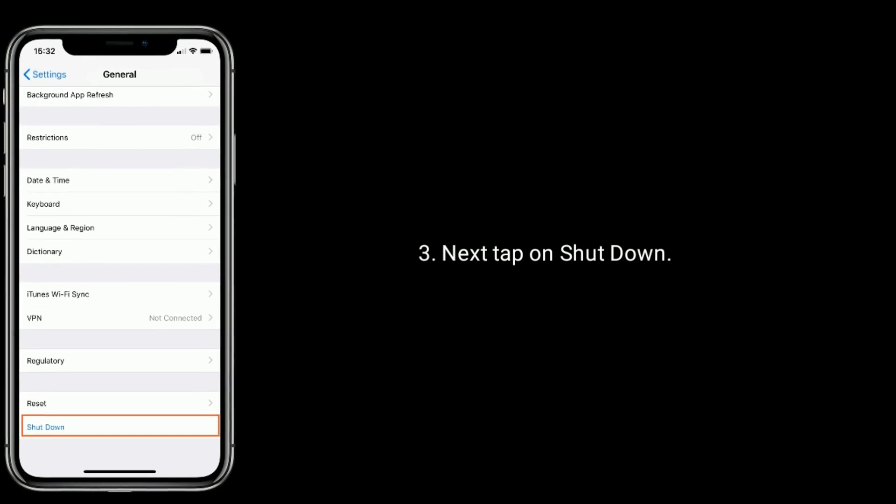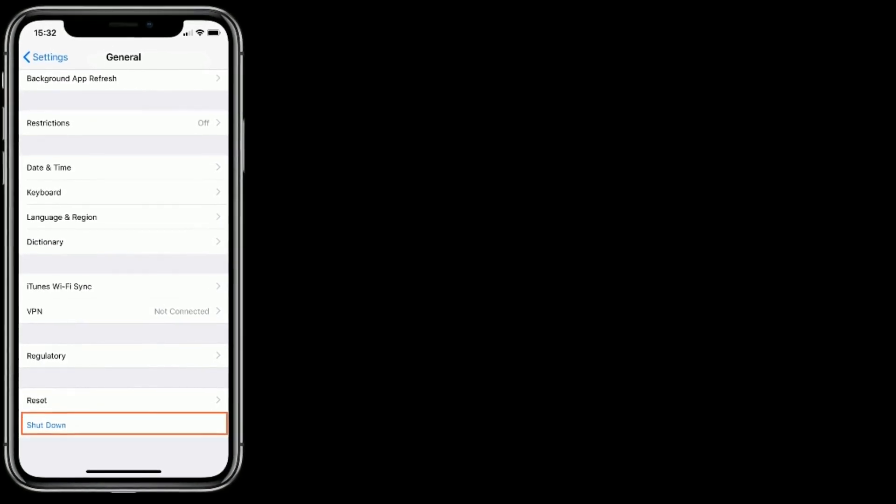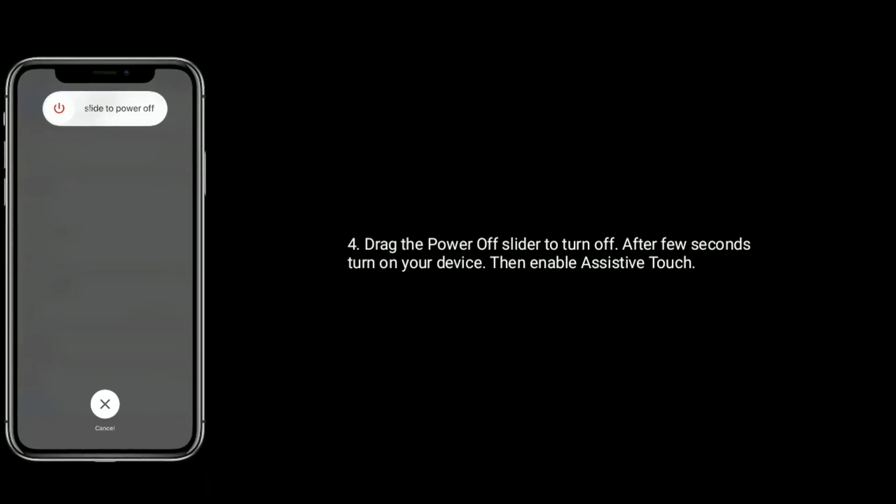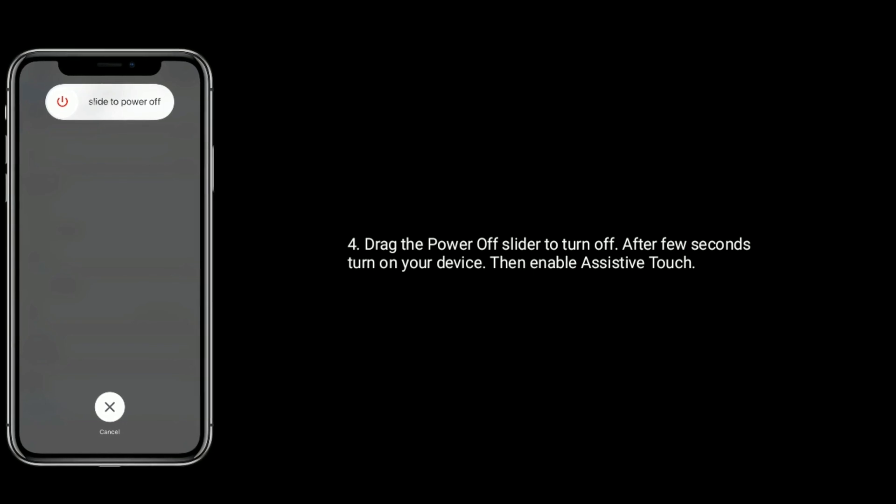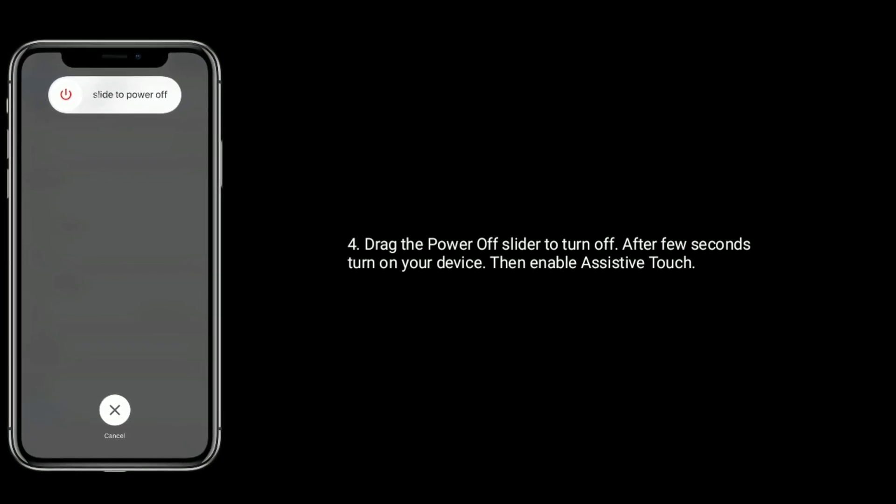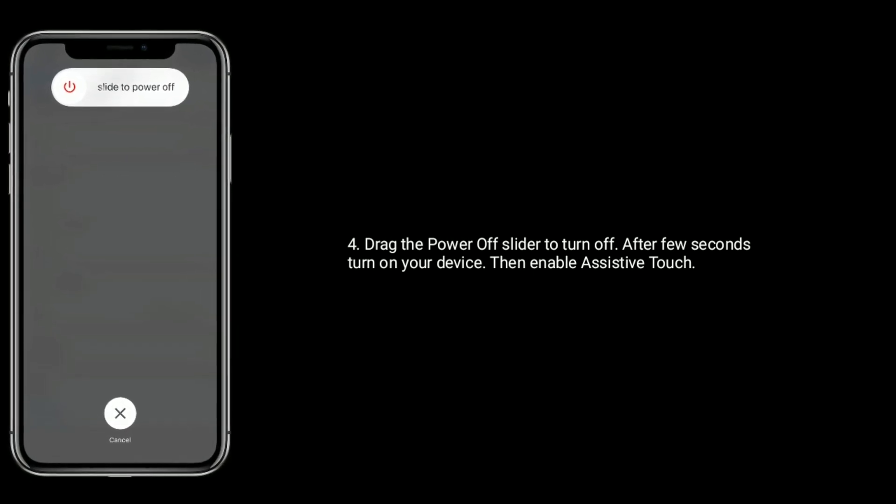Next tap on shutdown. Drag the power off slider to turn off. After few seconds turn on your device. Then enable assistive touch.